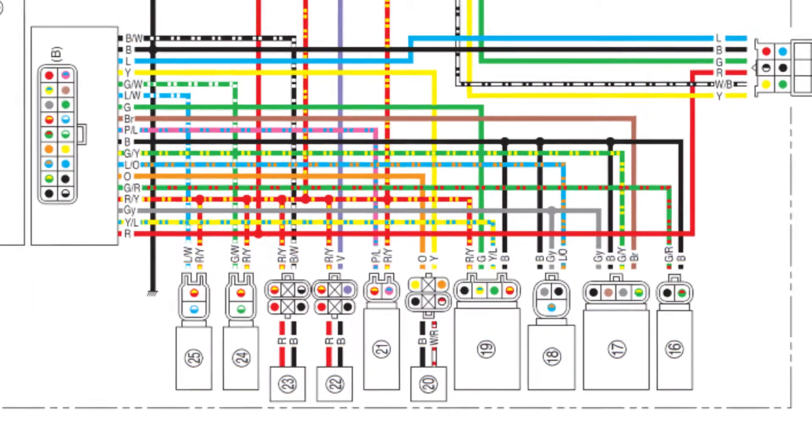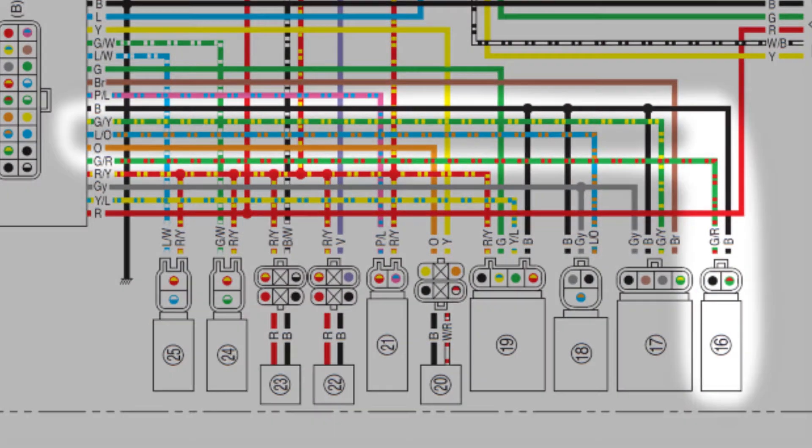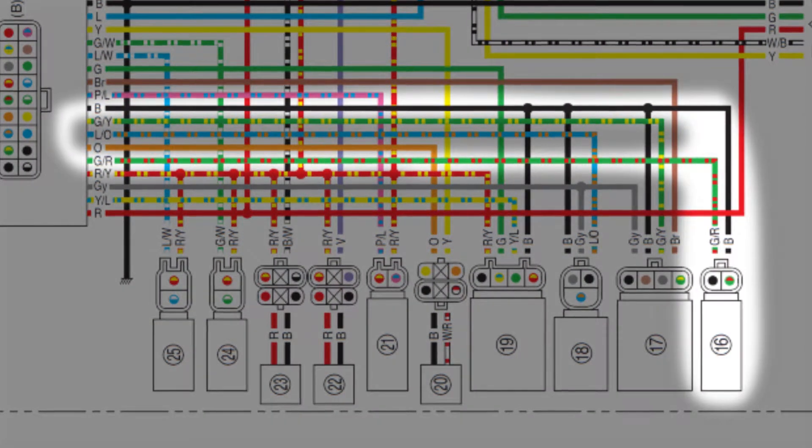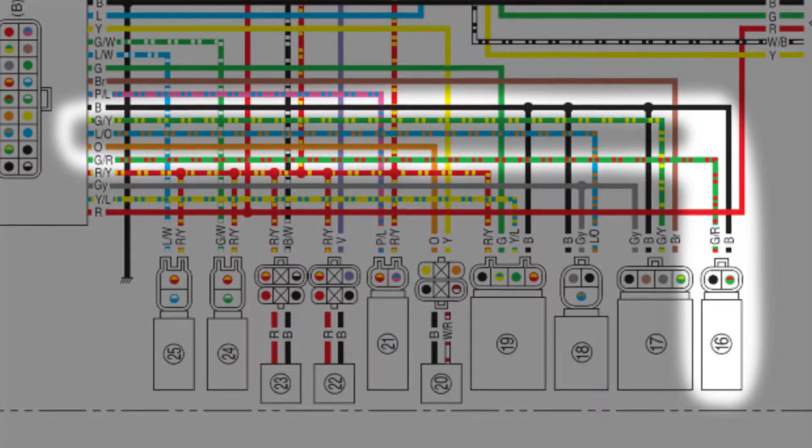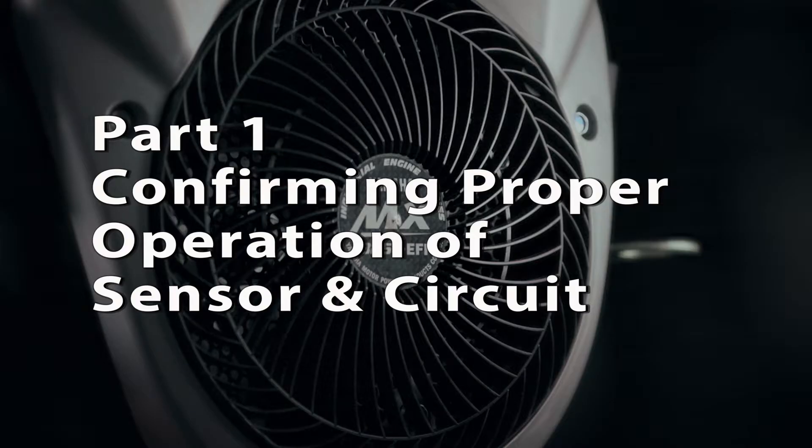The engine temperature sensor gets the 5 volts DC from inside the ECU going to the engine temperature sensor on the green-red wire.